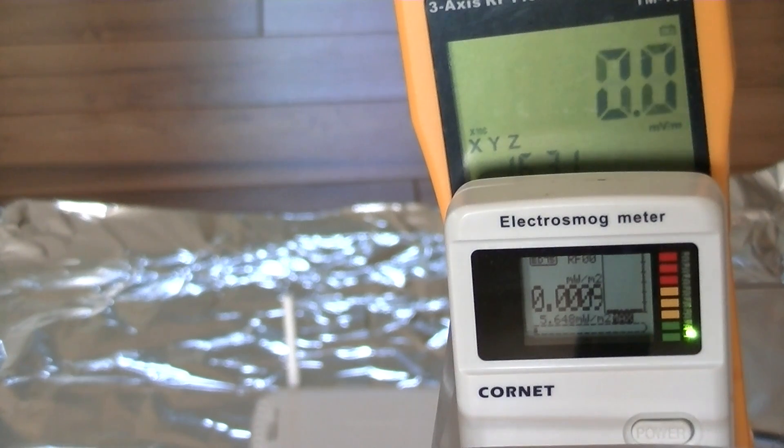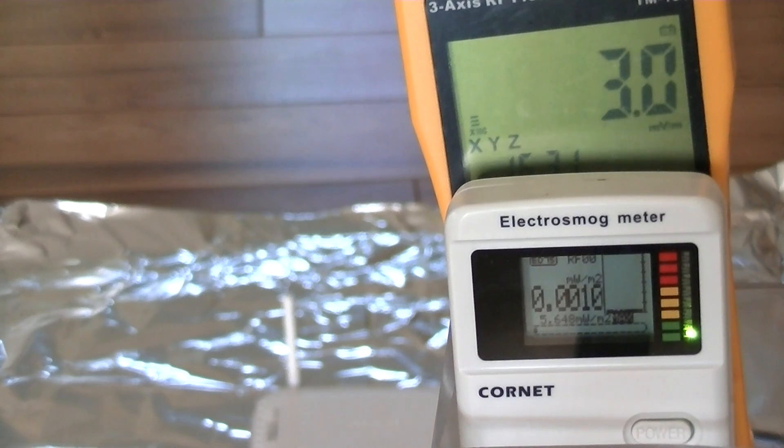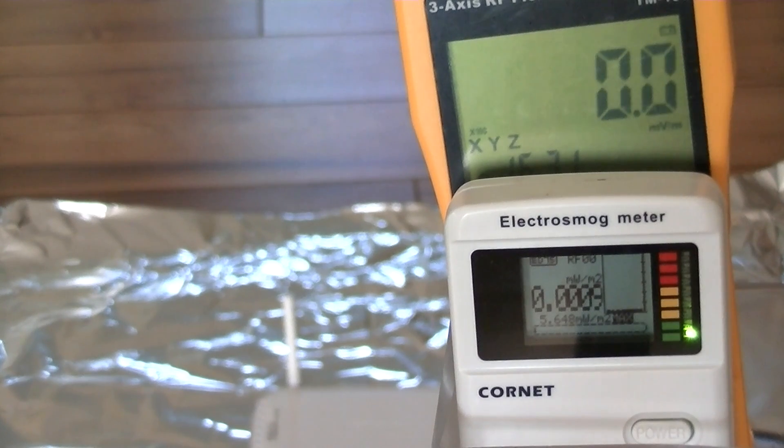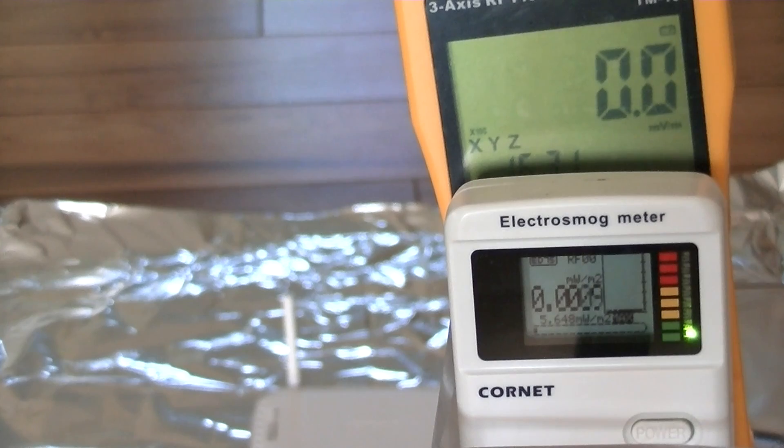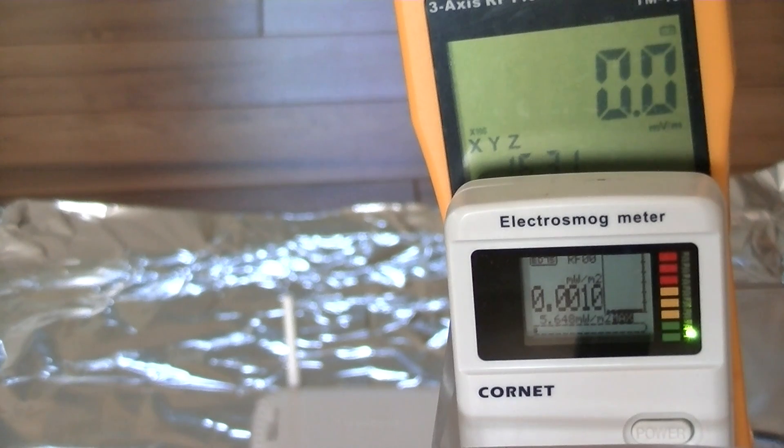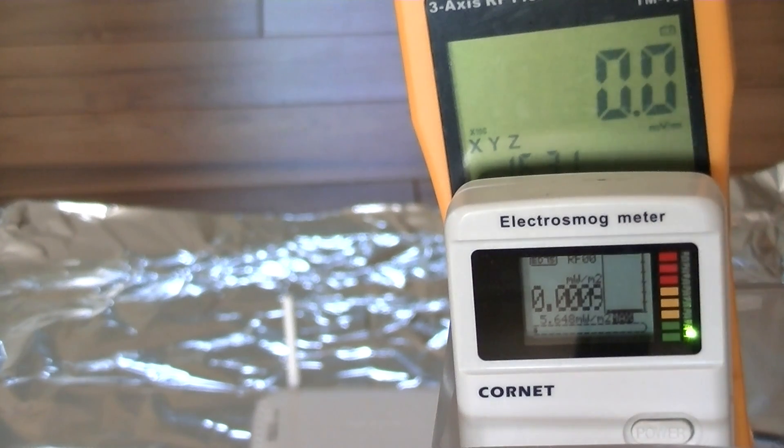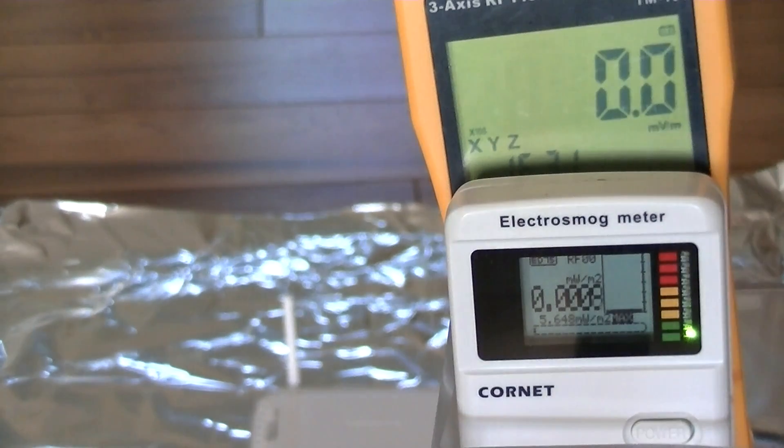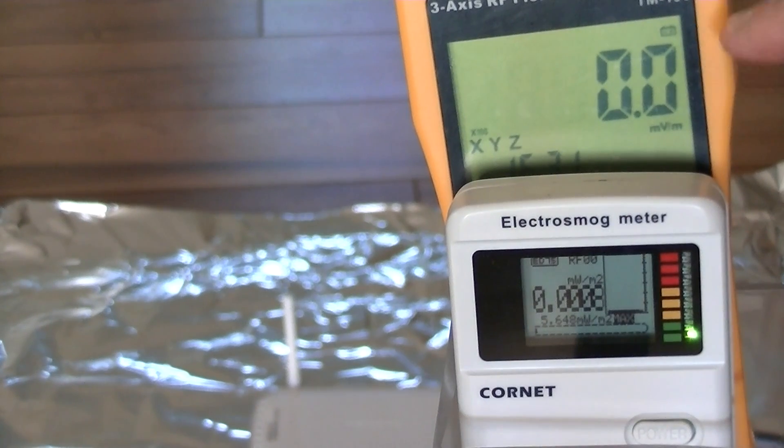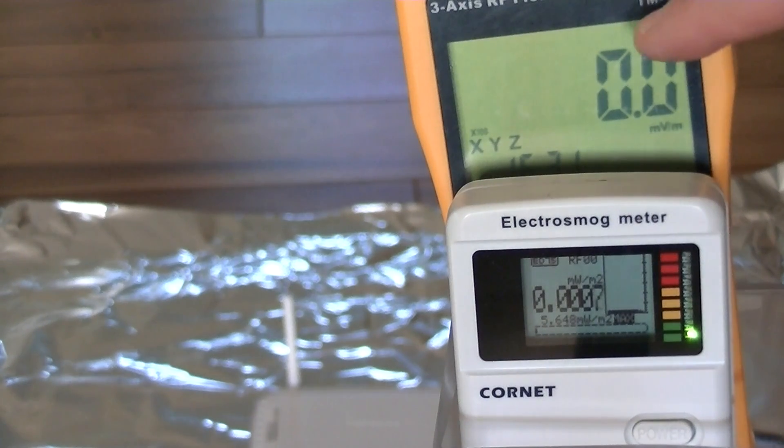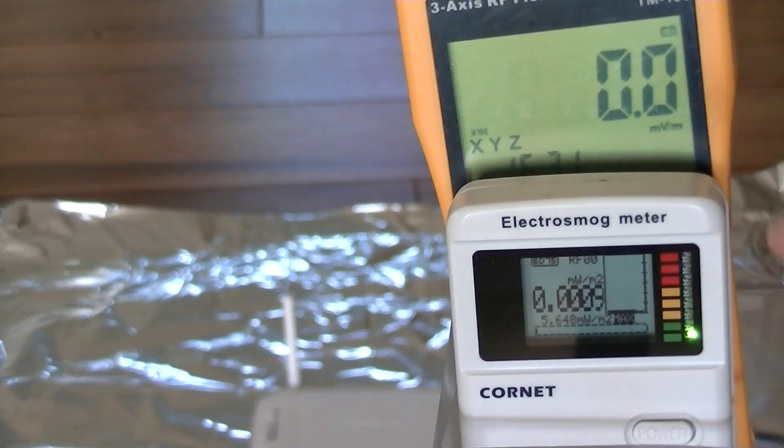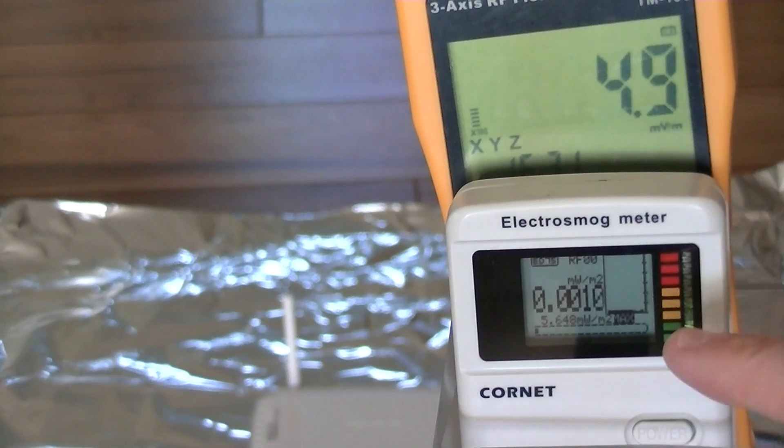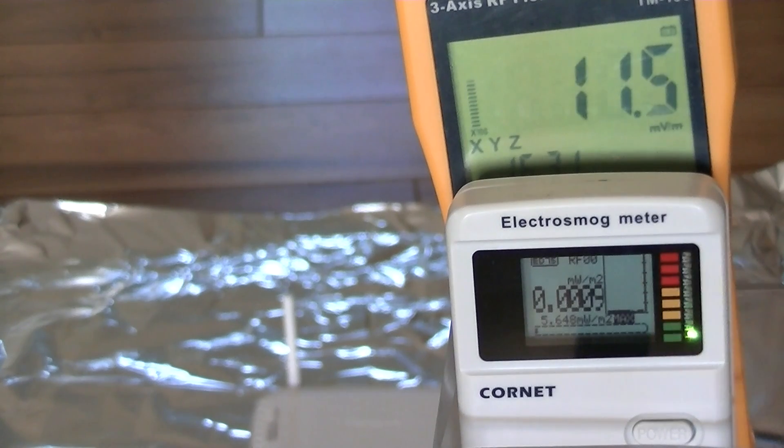We're going to put multiple layers of metal screening over that wireless router that you can see in the bottom of the image and we're going to get readings with these two RF meters. This one is reading millivolts per meter and this one is reading milliwatts per meter squared.